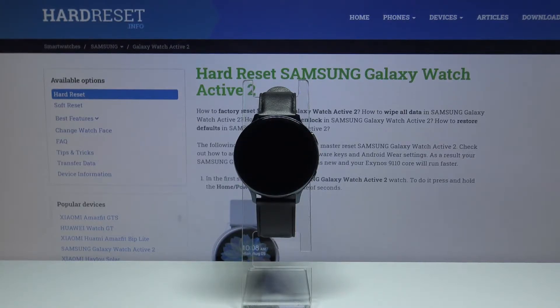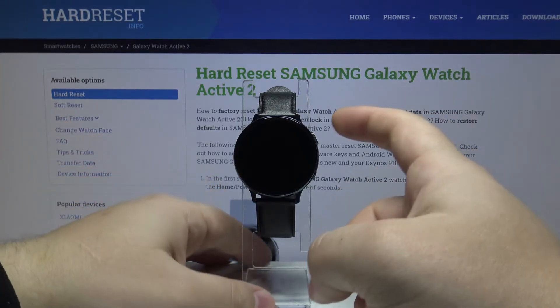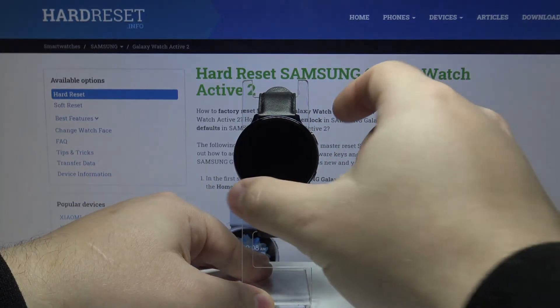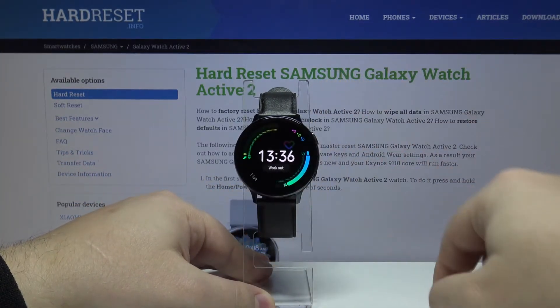Let's start by waking up the screen on our watch. To do it, press the upper button or the lower button, like this.